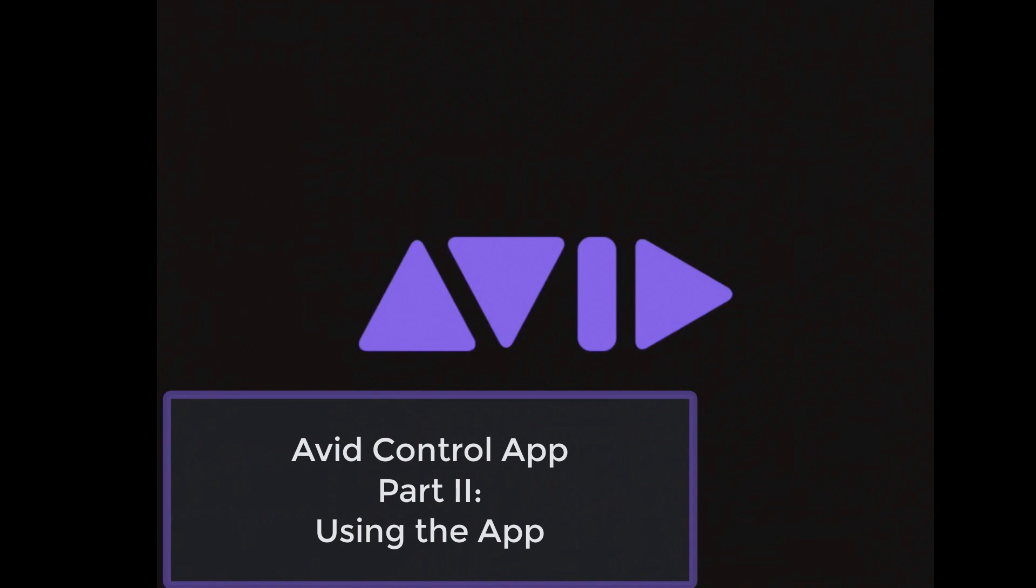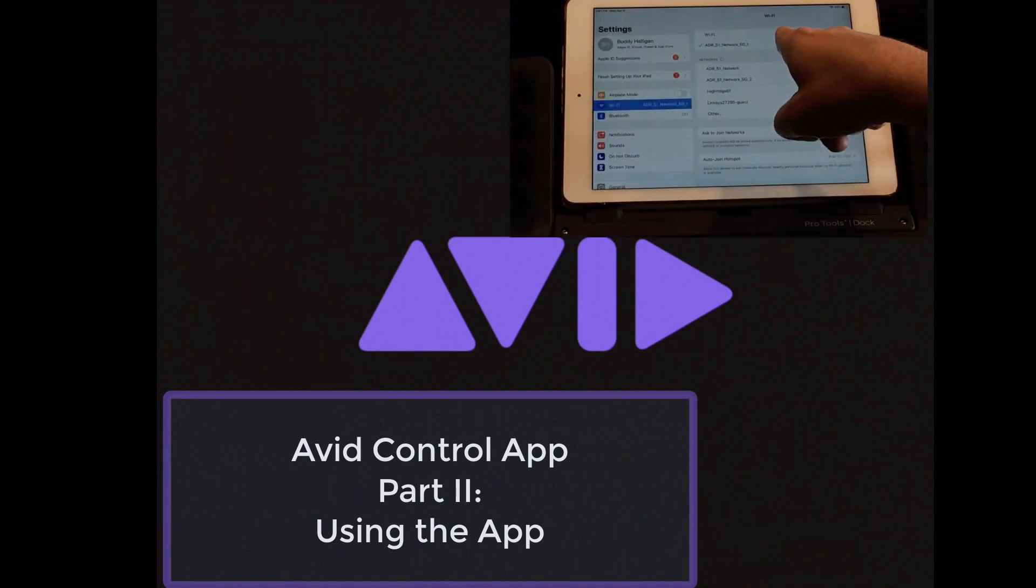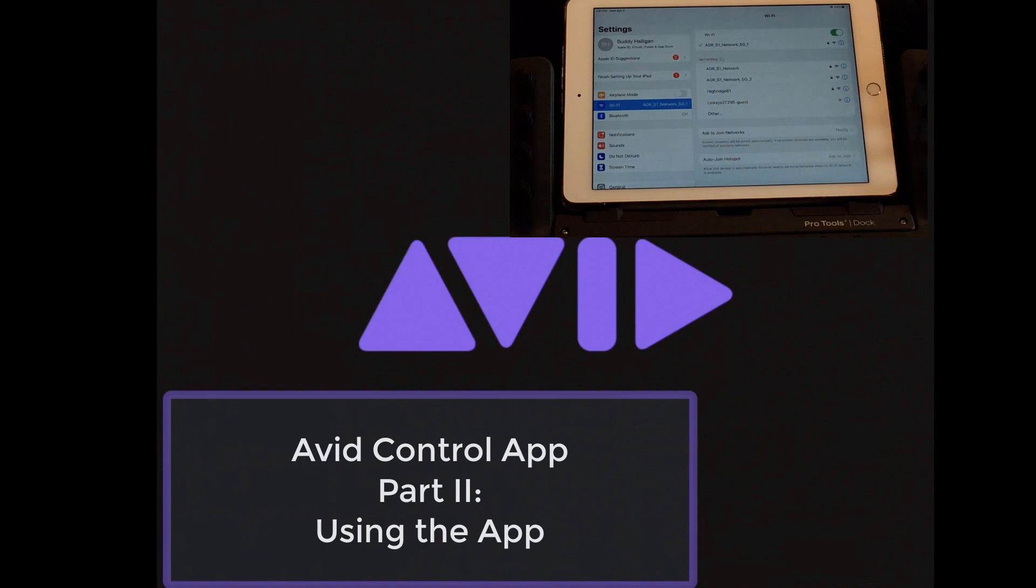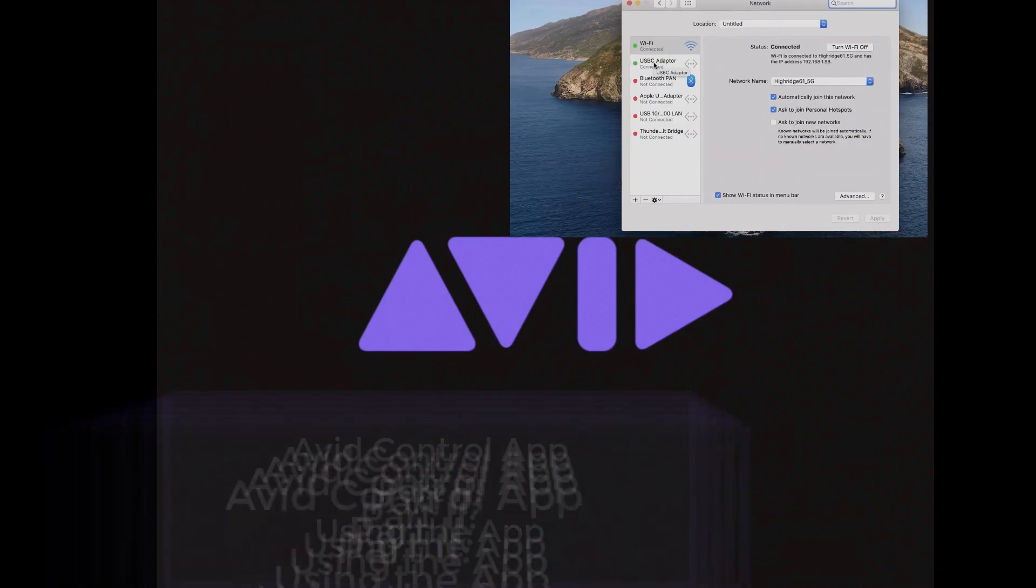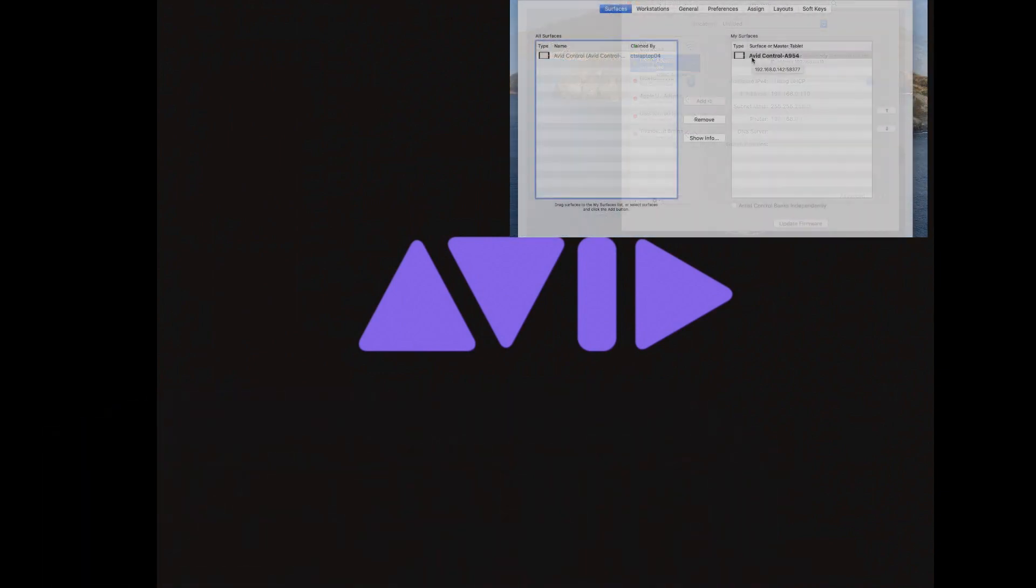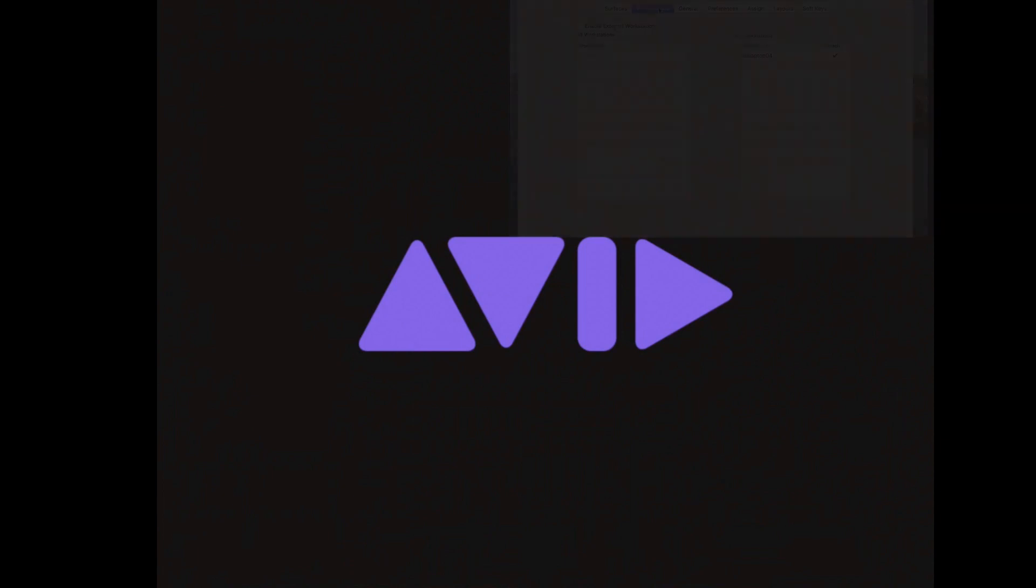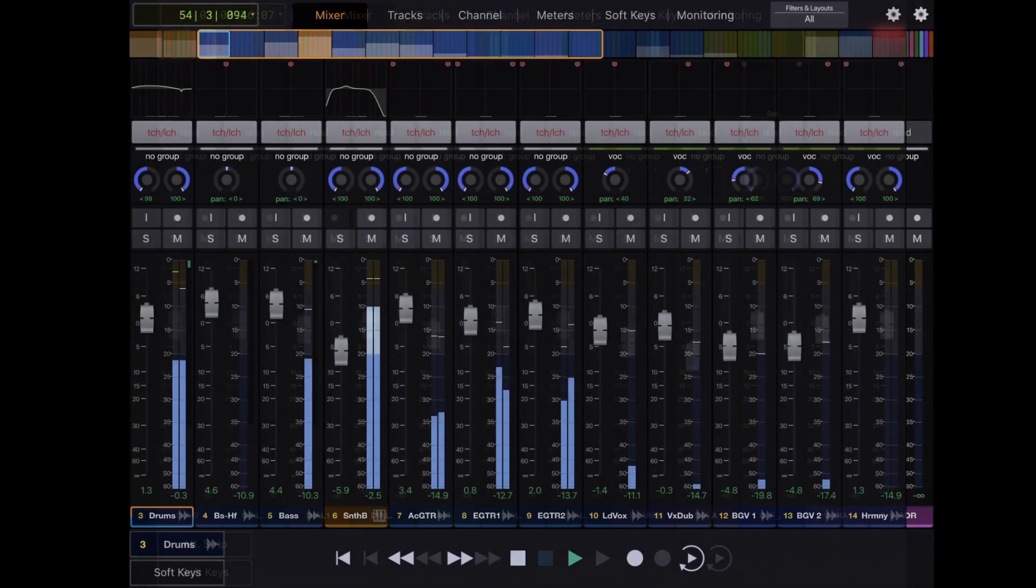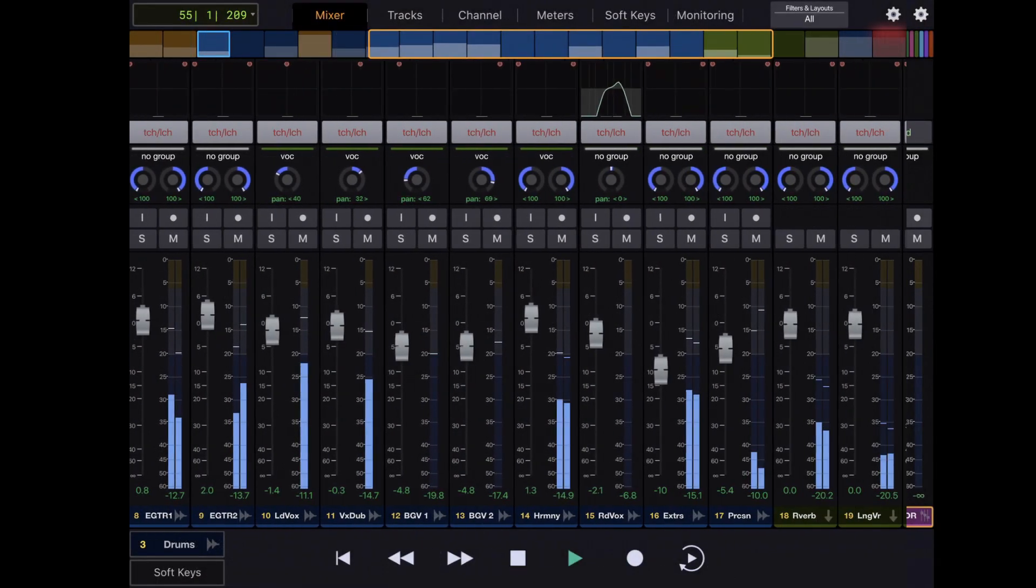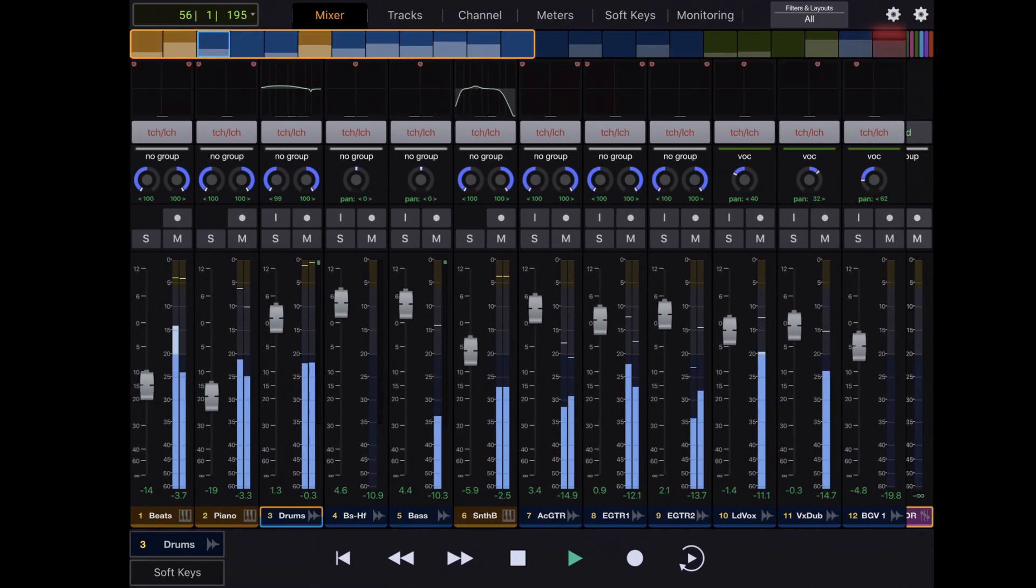This is part two of the video series for the Control app. If you haven't already set up your Control app on your tablet and uControl on your computer and networked them together, then please refer to part one of this series. Now that everything's set up, let's take a look at the various pages or tabs in the Control app.